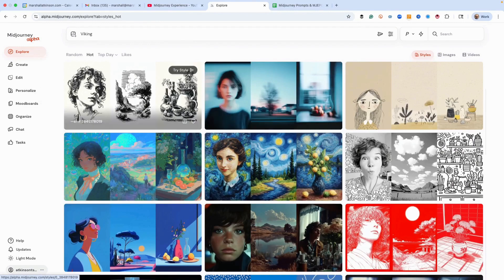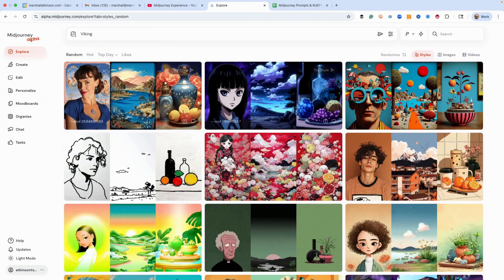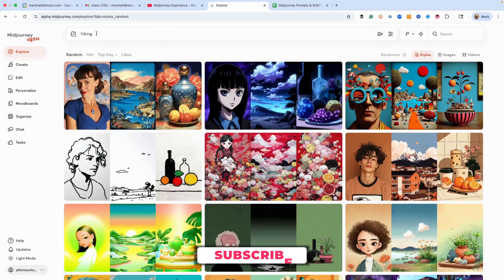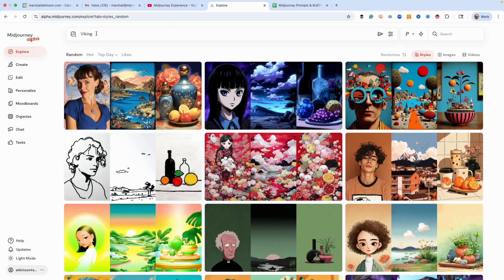I've got a prompt that I use all the time for testing. I use viking, I also use cheeseburger, fashion model, bicycle, and sunny day — I use those a lot. So we're just going to play with viking for right now.